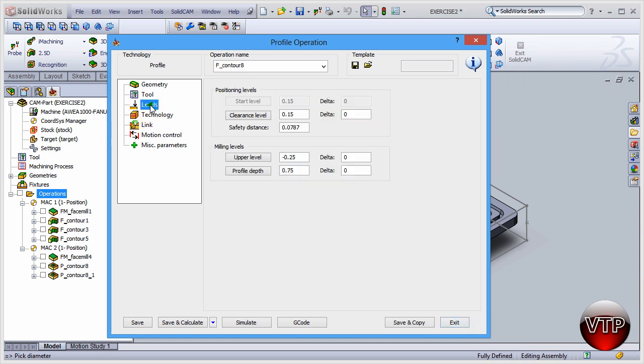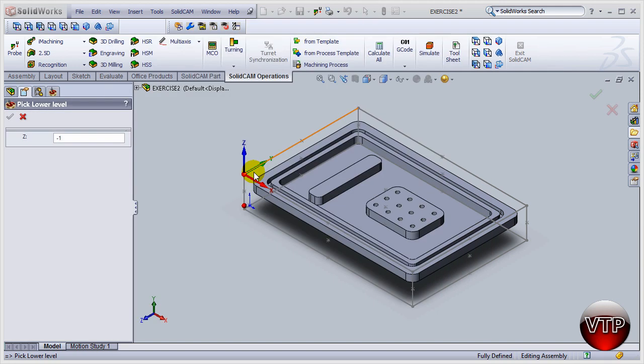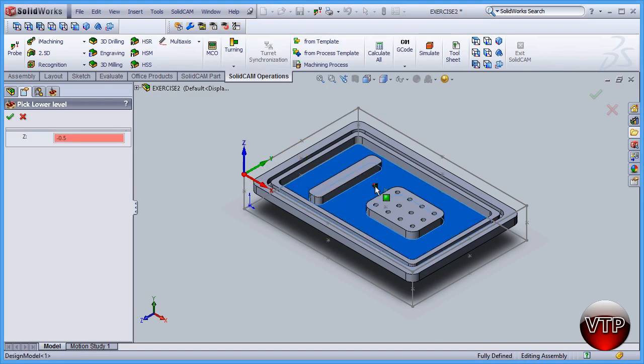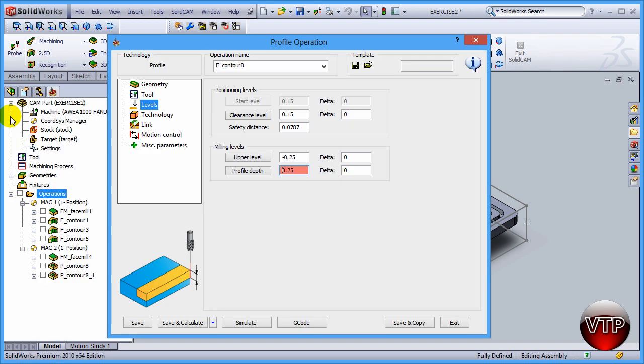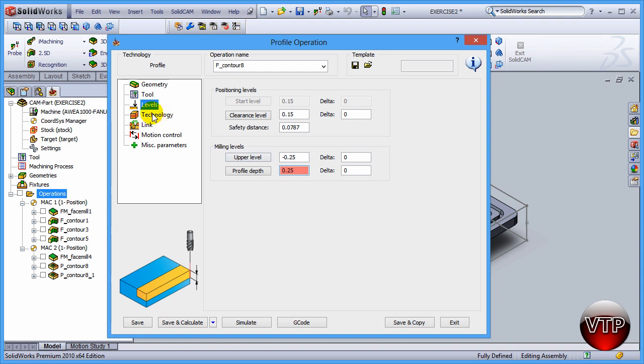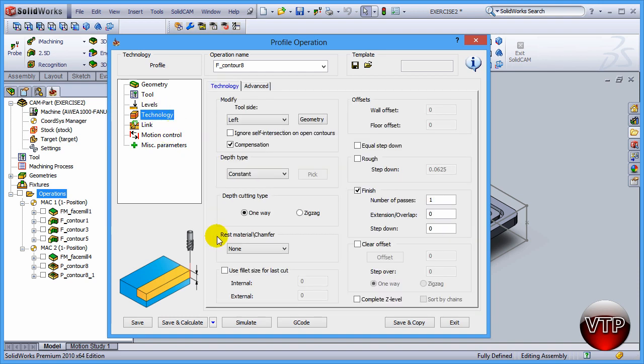After you have that done, go to Levels and then let's define the profile depth. Click on the depth of the pocket. You're going to see that change to negative 0.5, or it's going to say the depth is 0.5. So from the upper levels to the lower level is 0.5 difference. After you have that selected, let's go over here to Technology.